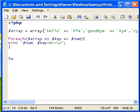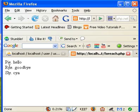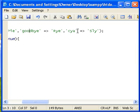We have pi which links with hello, rye that links with goodbye, and sly that links with see ya.